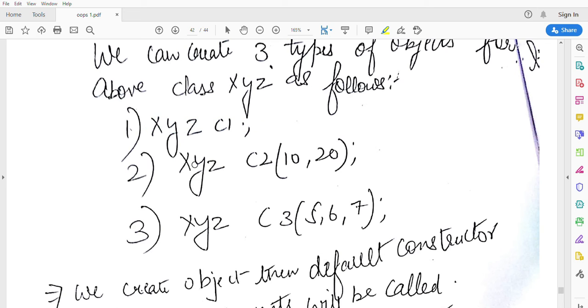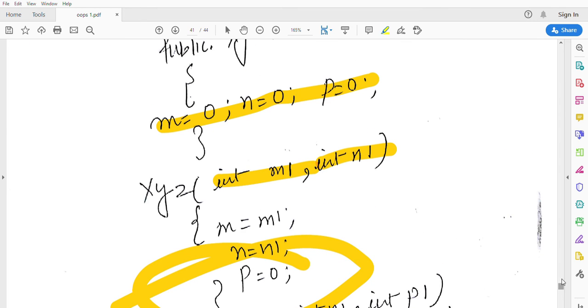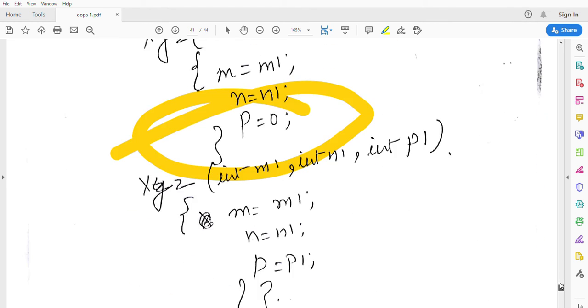Second: XYZ c2(10,20). Parameterized constructor call with two parameters. Here is the second constructor and here is the third constructor.